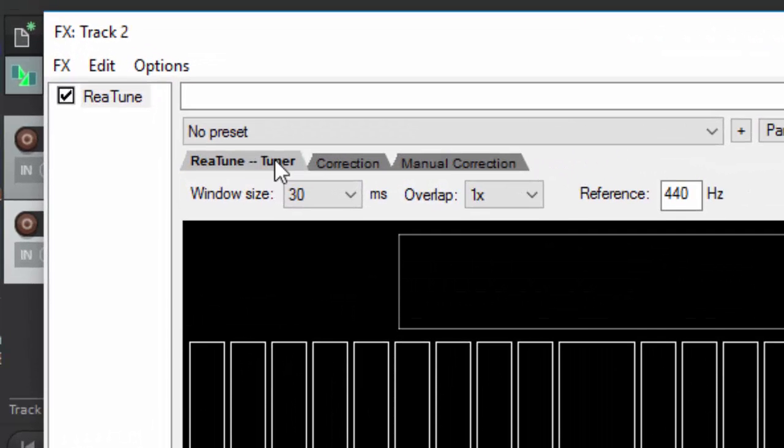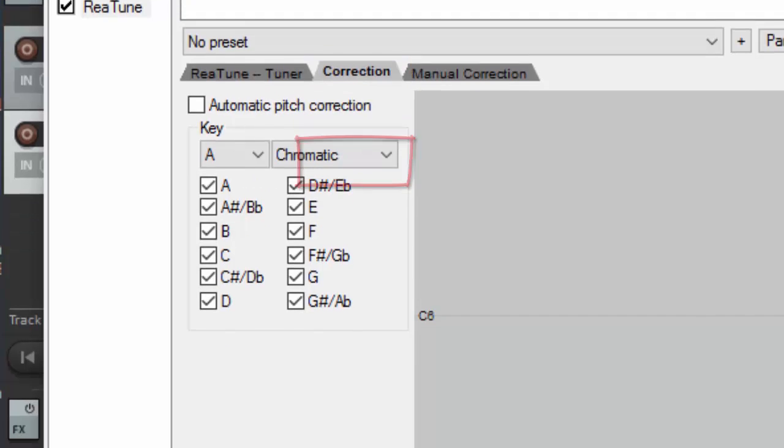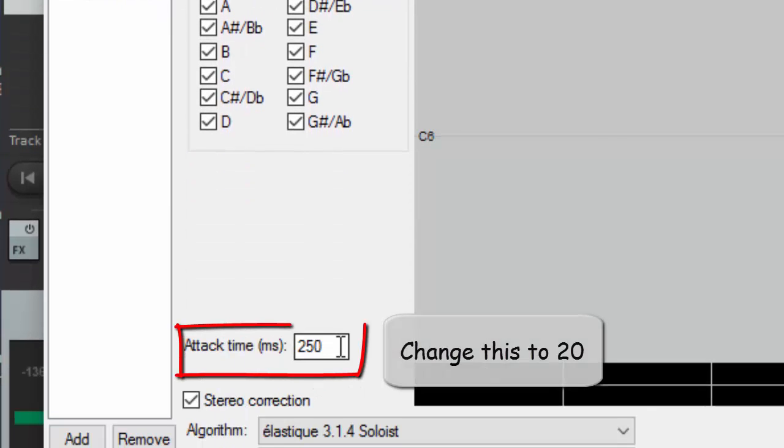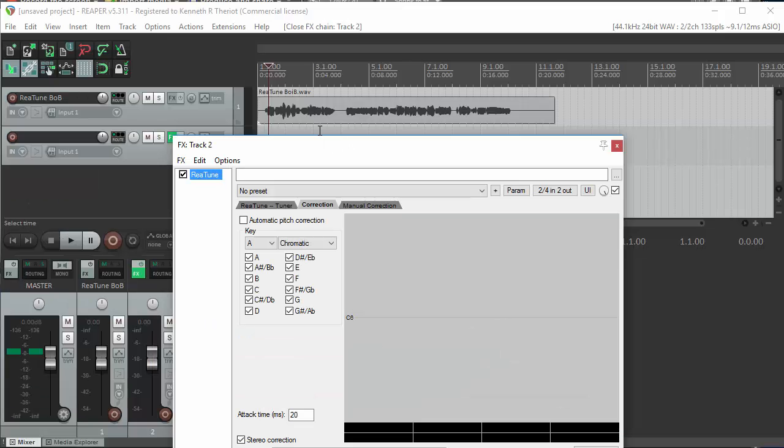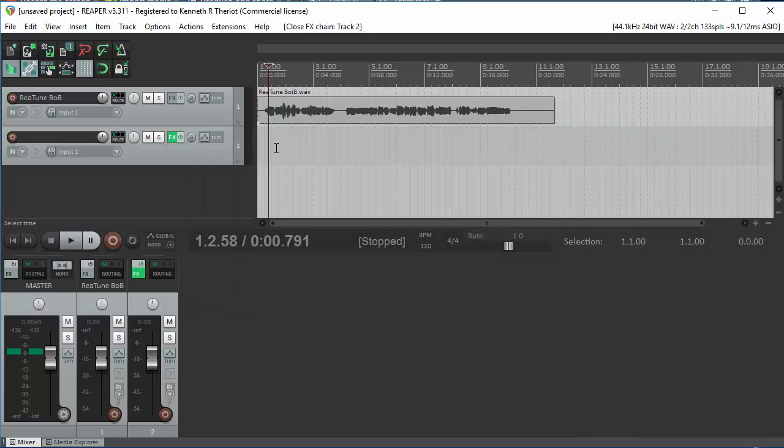What we're going to want first is correction. Down here where it says Attack Time, change that to, say, 20. Now, before we do anything else, click on the X in the upper right corner to close the effects window.